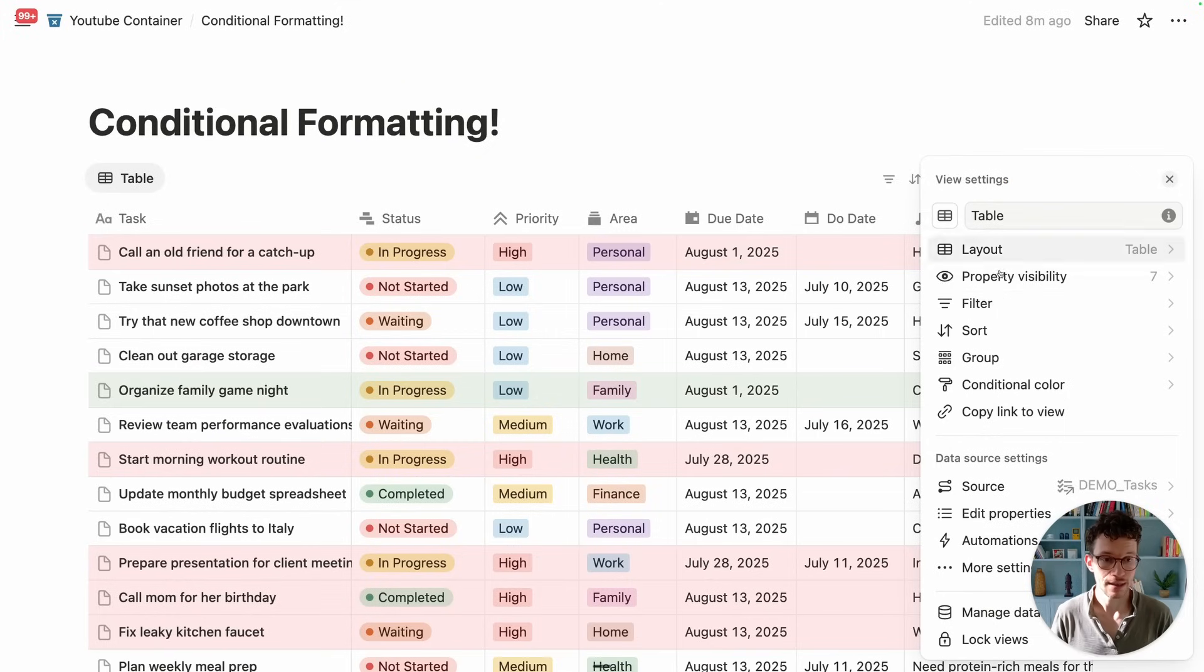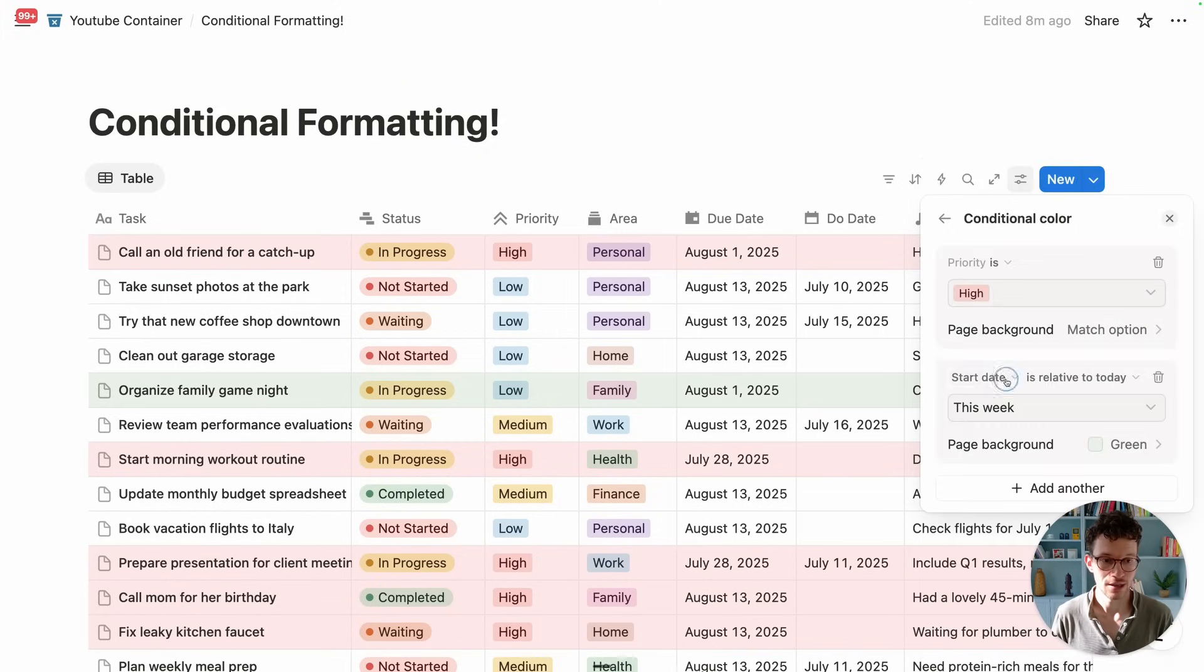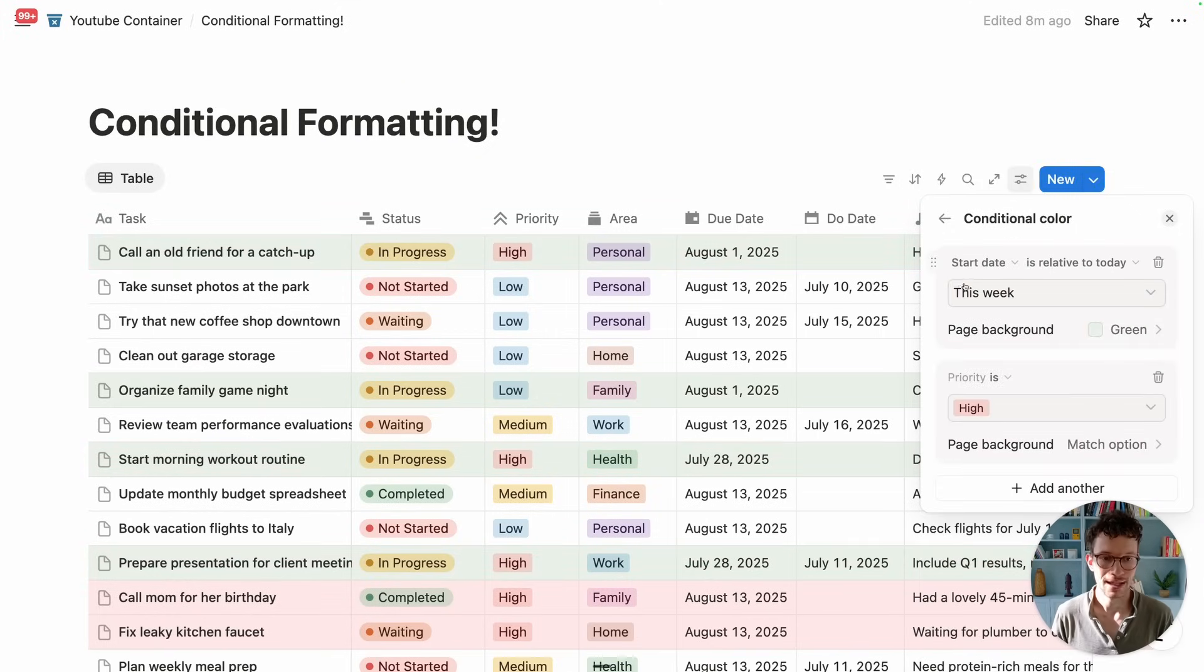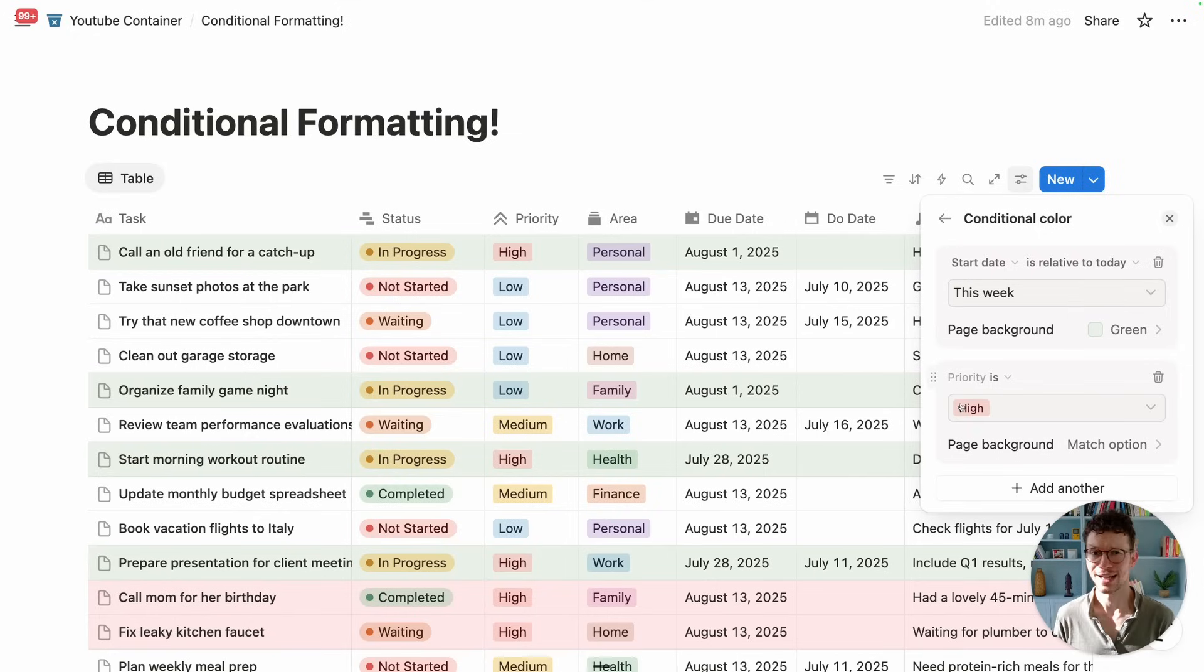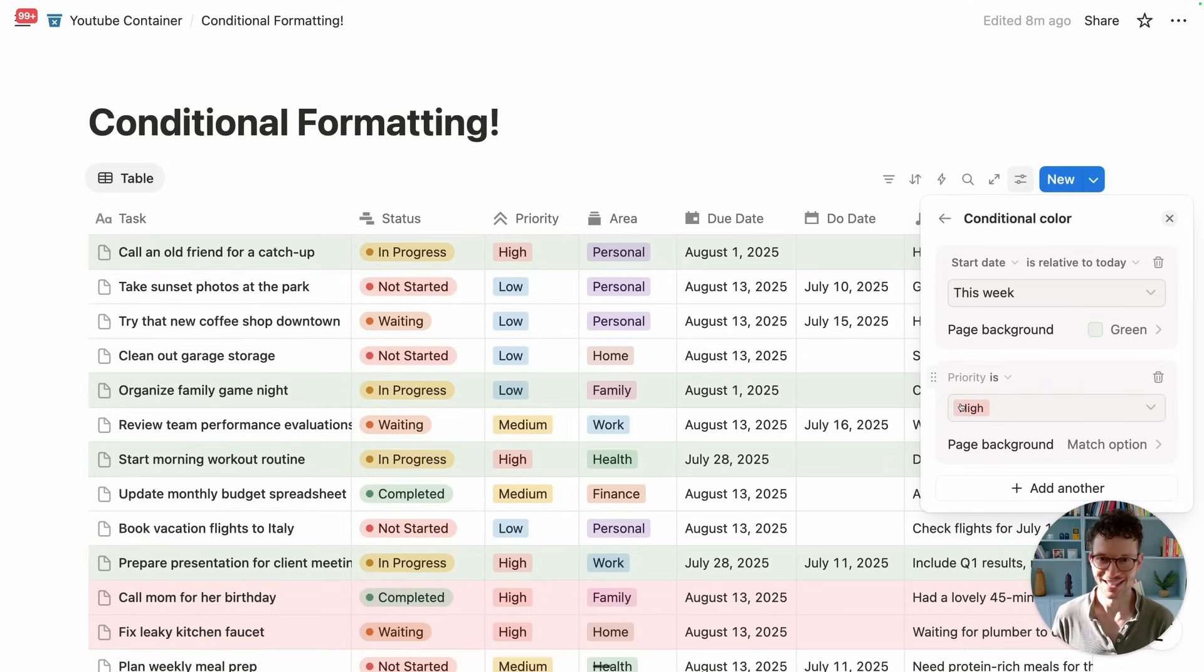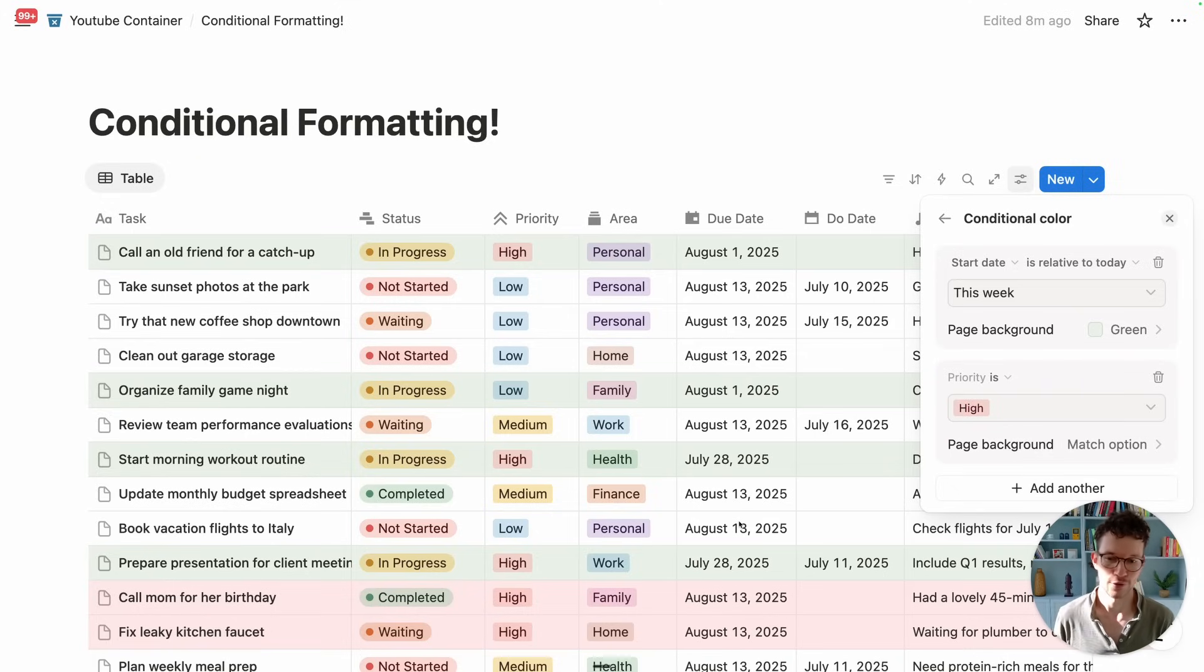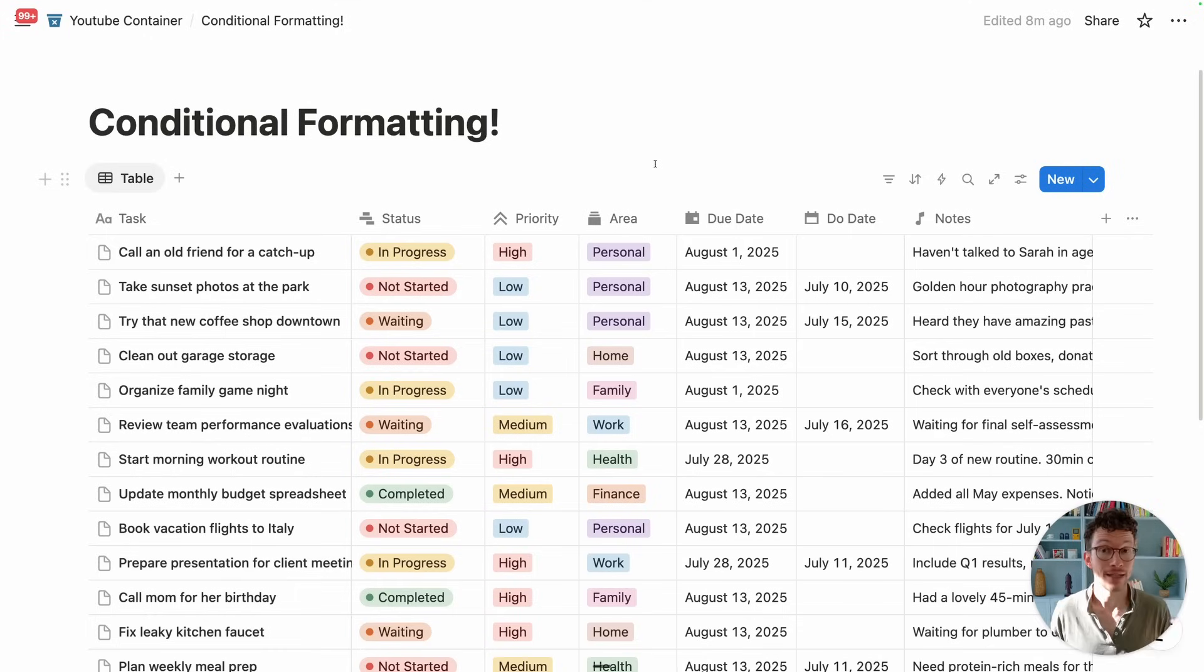Because currently in our conditional color, this is the first logic that applies. But I could reorder them and I could tell them now everything that is this week should be green. And then after that, I want to have the priority. But we can't add two colors or a gradient yet to indicate that it's both. So you have to choose which one of your formatings should take priority.